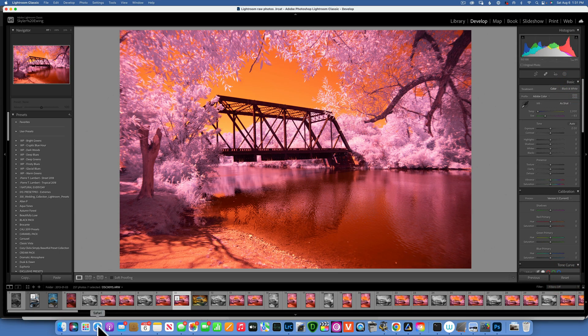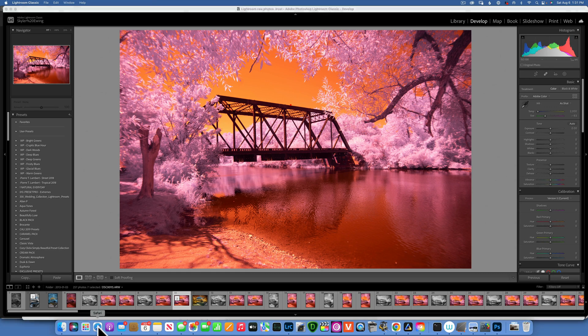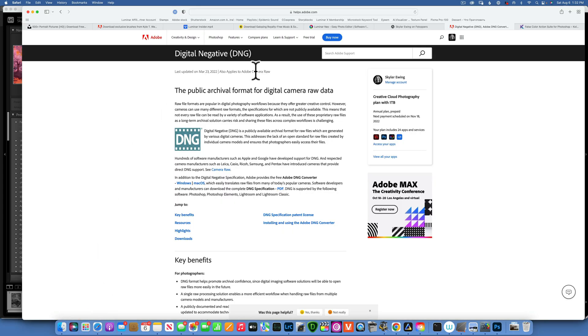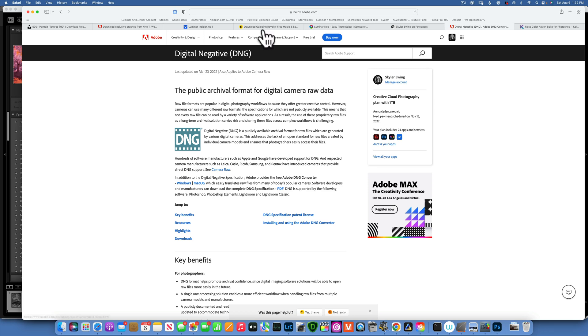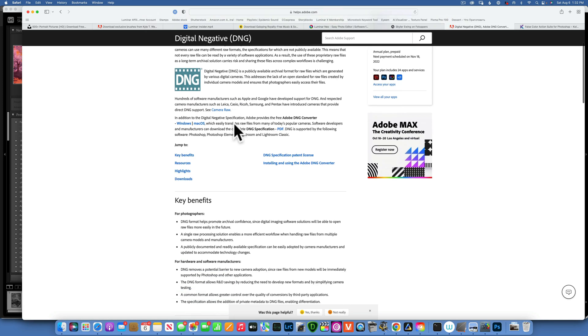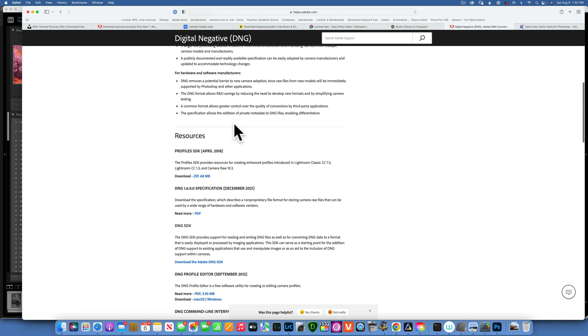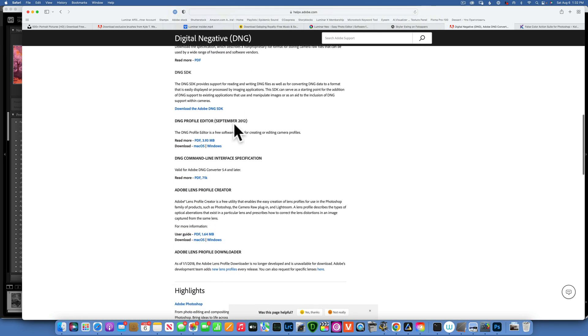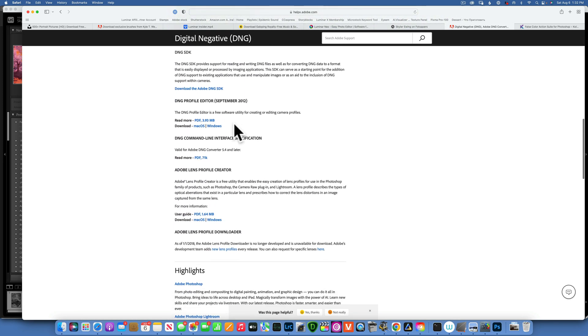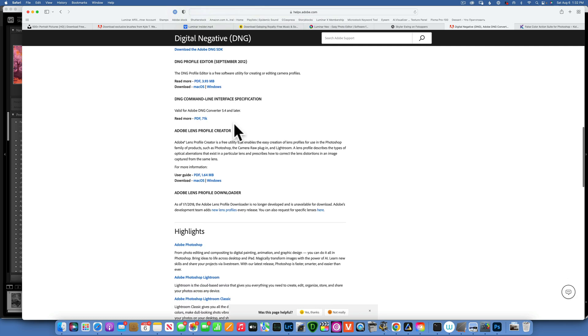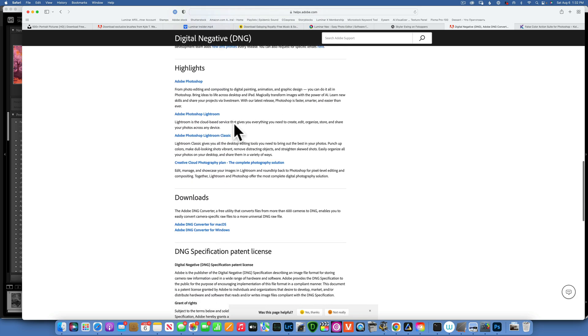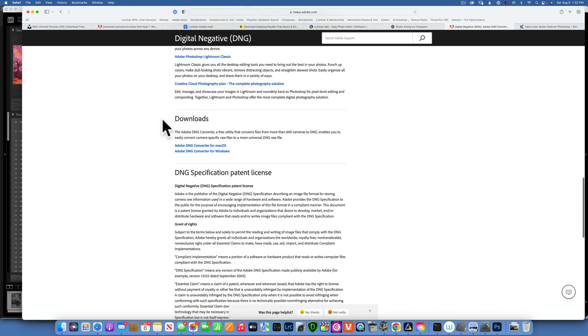First thing you need to do is download the Adobe DNG Converter. This is a free program. You just go over to Adobe DNG and then go all the way down to where it says Downloads and Adobe DNG Converter.